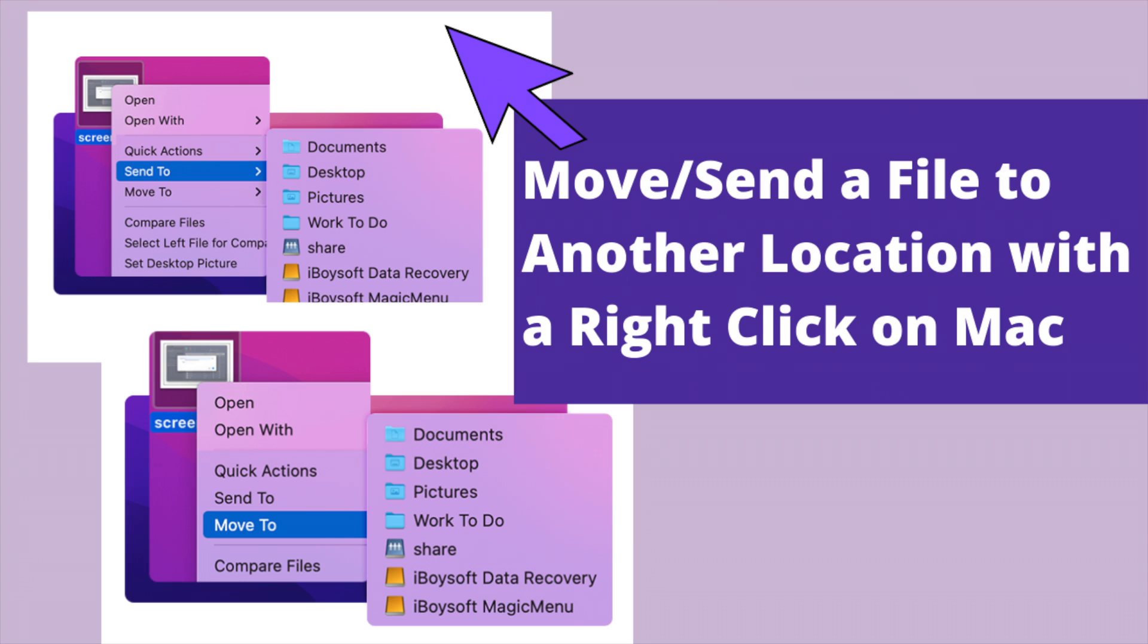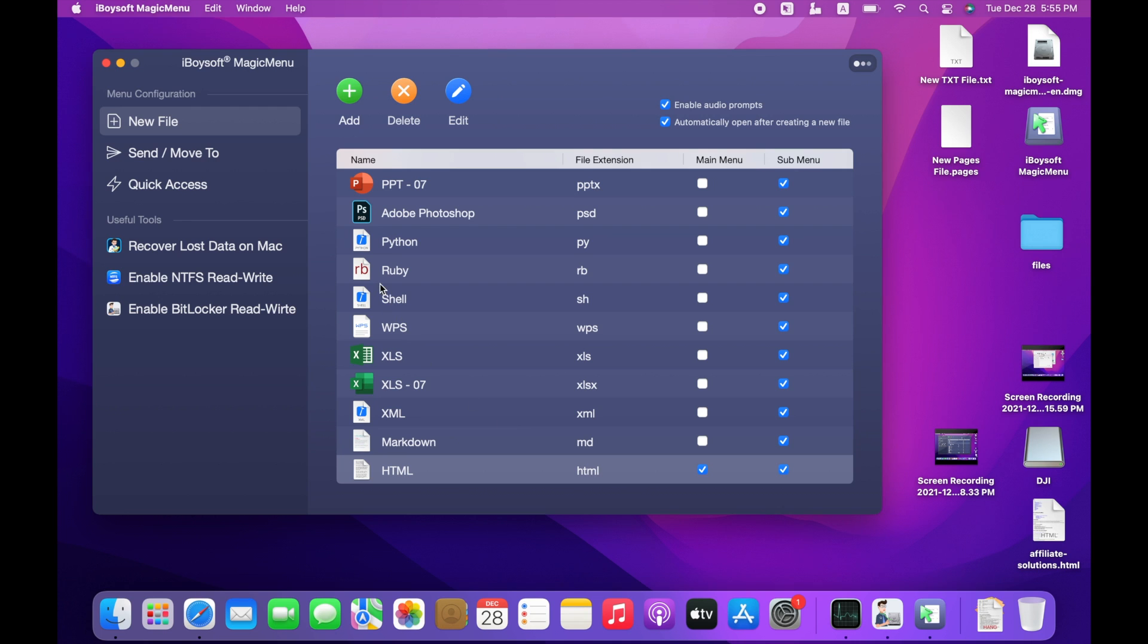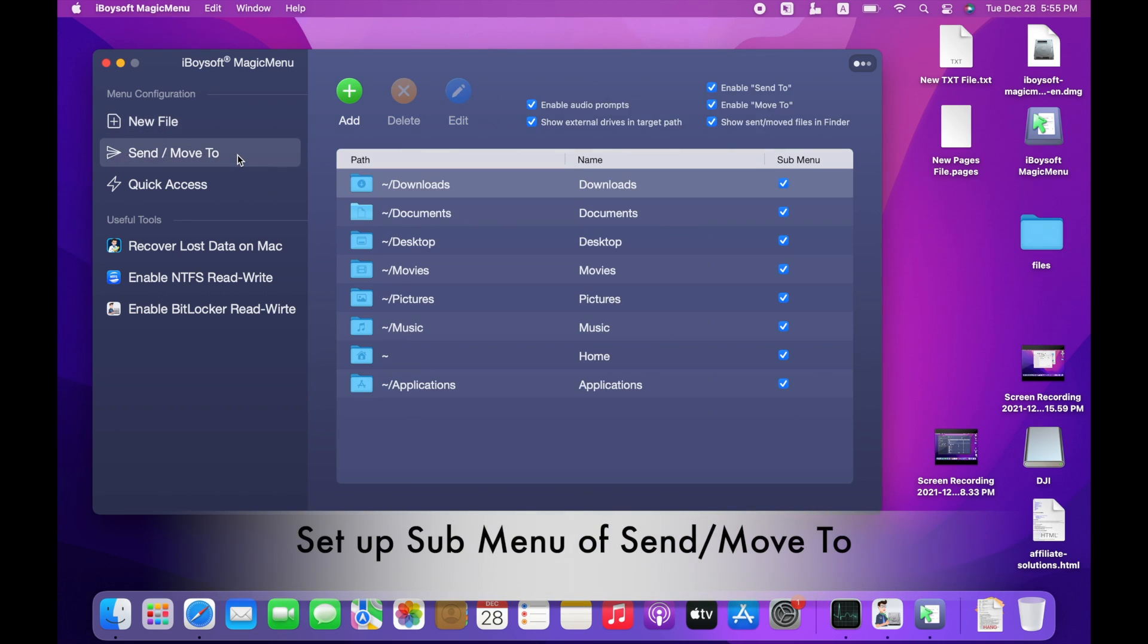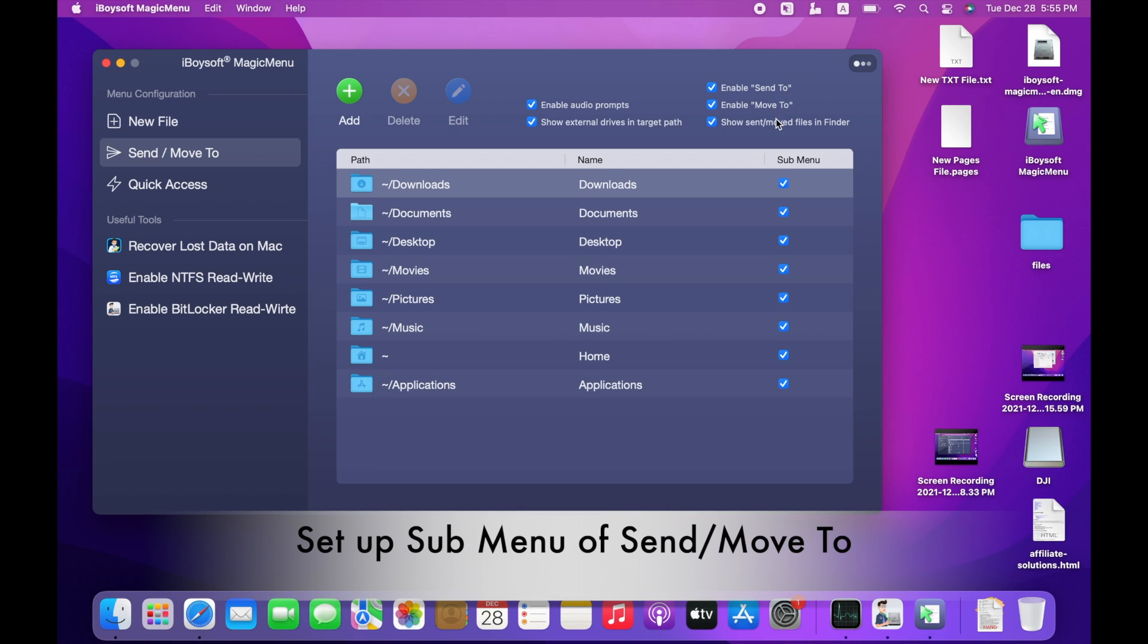Move or send files to another location with a right-click on Mac. Go to Send Move to Section. A few features at the top are selected by default. They are Enable Audio Prompts, Show External Drives in Target Paths, Enable Send To, Enable Move To, Show Send Moved Files in Finder. I suggest you keep them all selected.